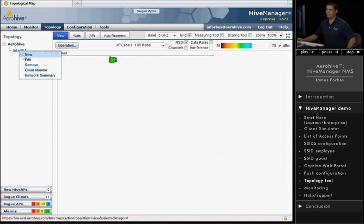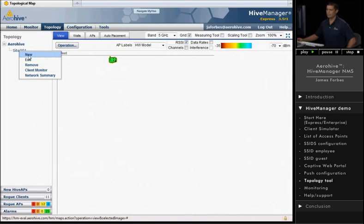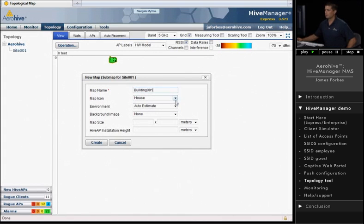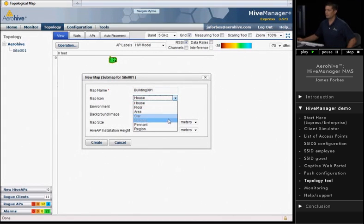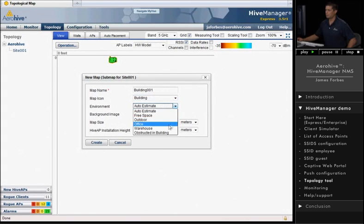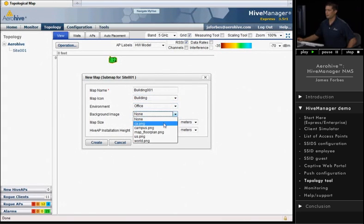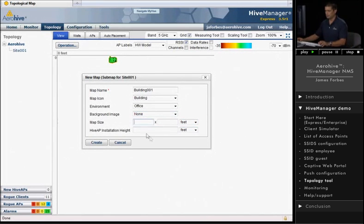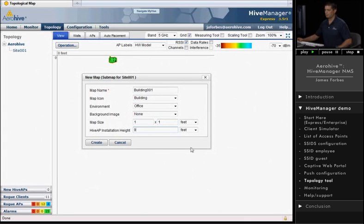Within this site, we have a building. So I'll call this building one. And select building as the map icon. And the environment is office space. And I'm not going to put a map in here just yet. And we'll set this to feet, and I'll just put one by one in here. It requires some numbers to be put in there.